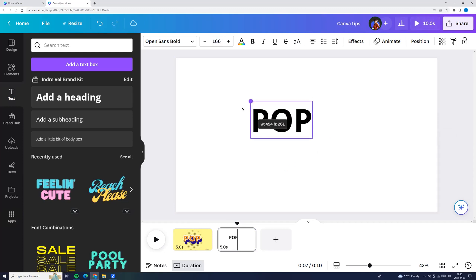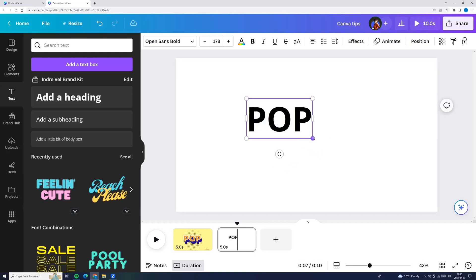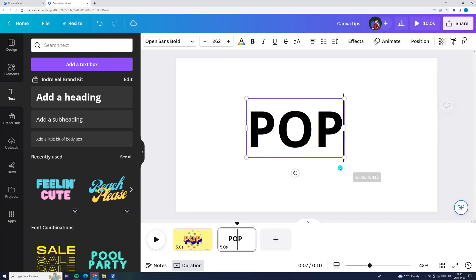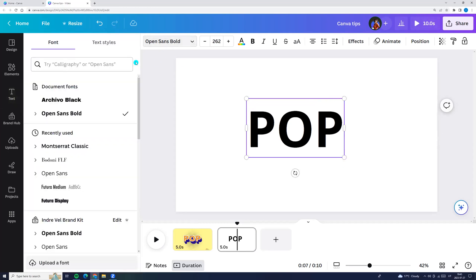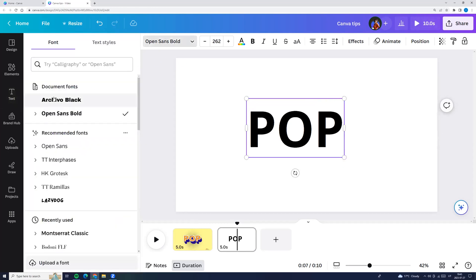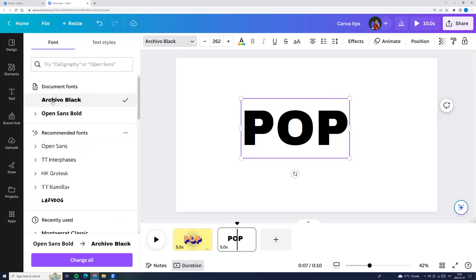Now we can resize it and we can change the font. For example, let it be Kaiba Black.